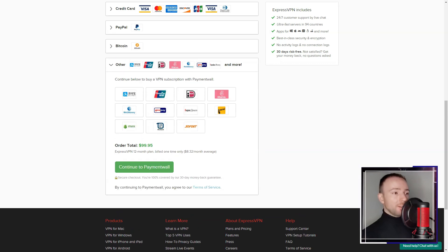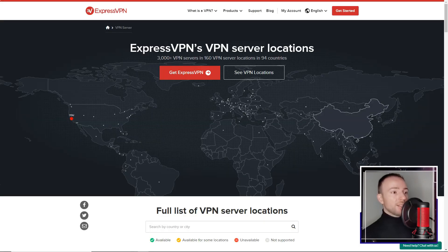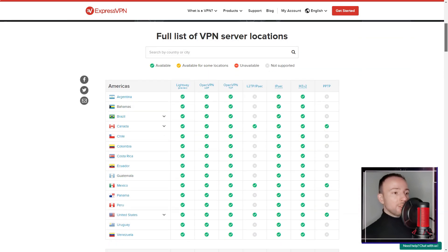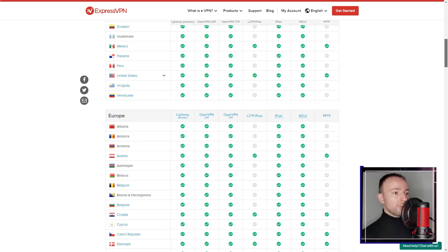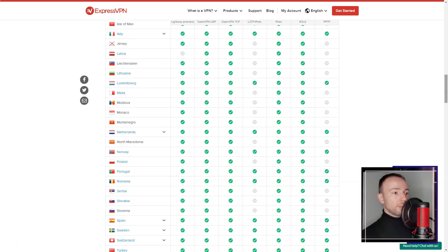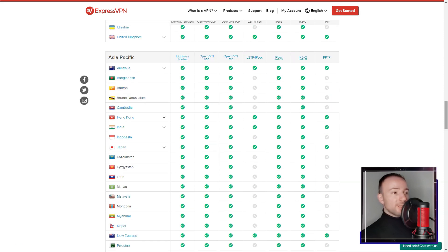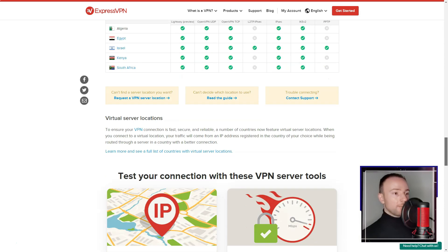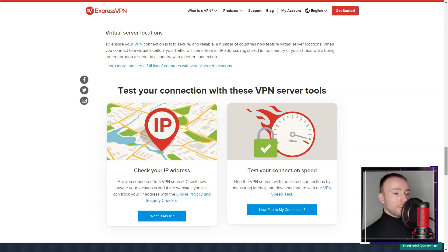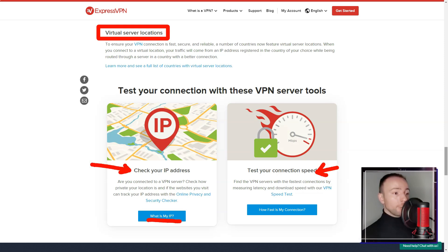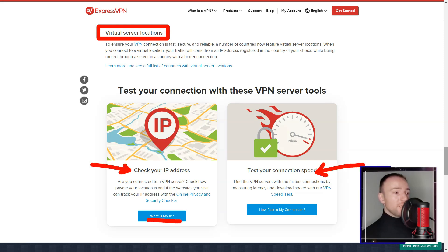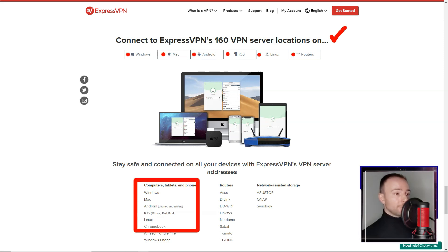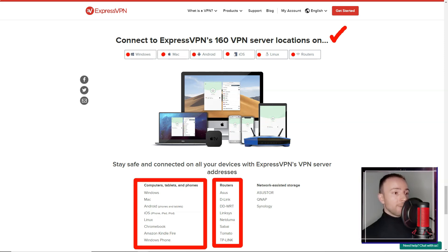In conclusion, ExpressVPN is a premium VPN service that offers a comprehensive package of robust security features, user-friendly interface, and exceptional performance. While the pricing might be on the higher side, and the number of simultaneous device connections is limited, the overall package makes it a compelling choice for users like me, seeking a reliable and secure VPN service.